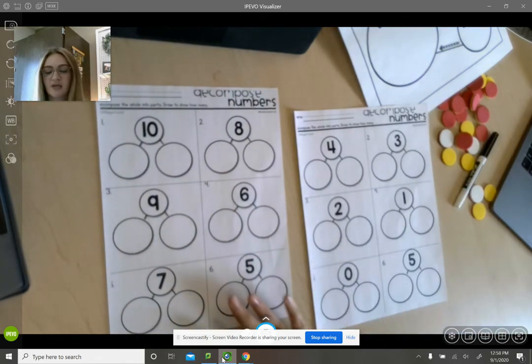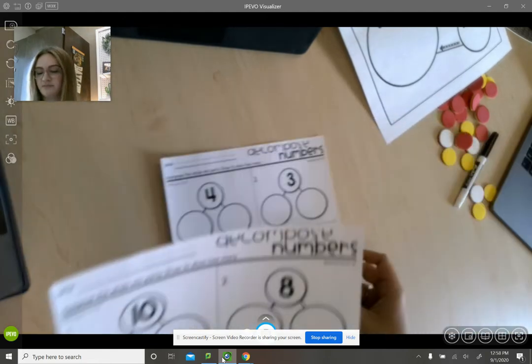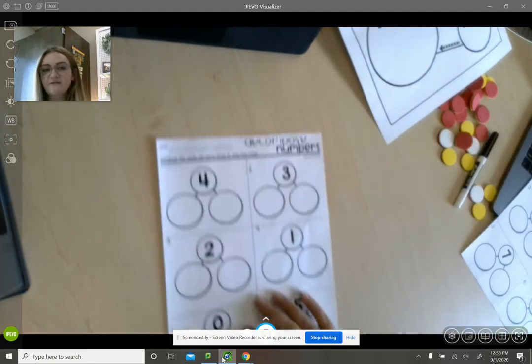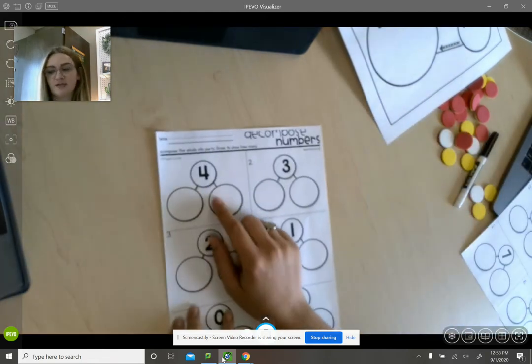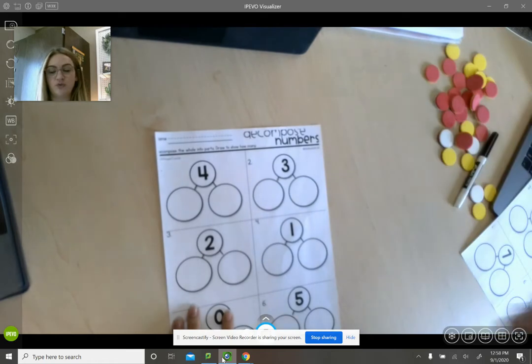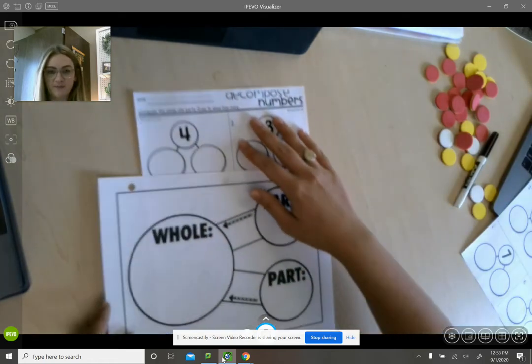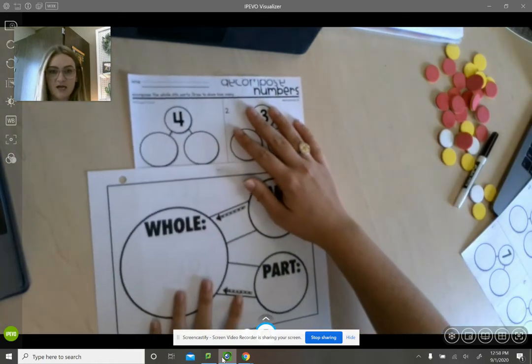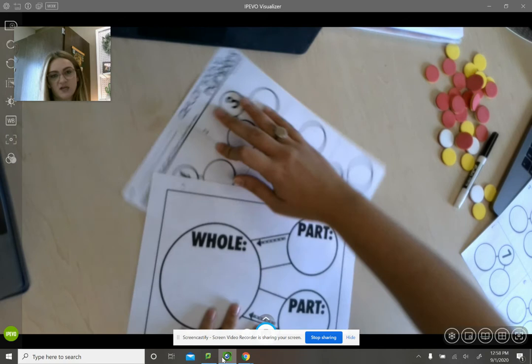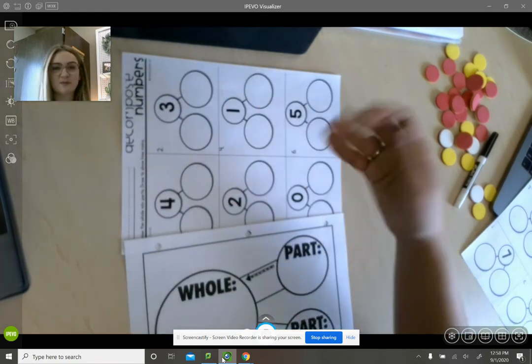Now if you look at these, this looks very similar to this. If you think about it, you can flip it this way and that kind of makes more sense.